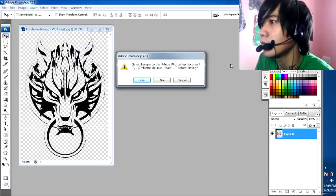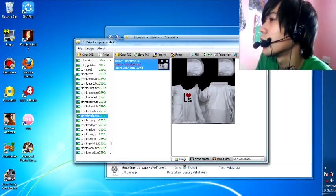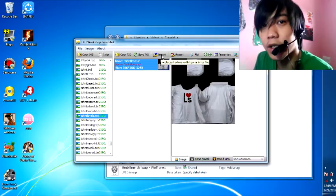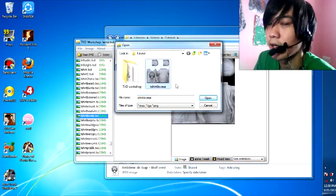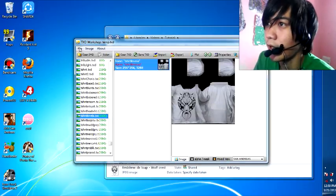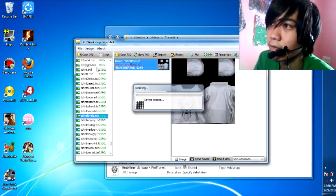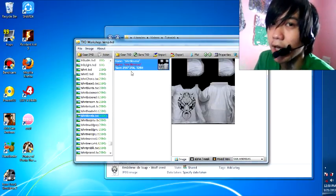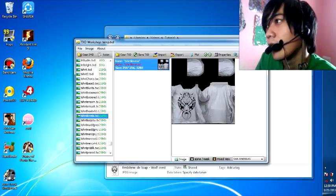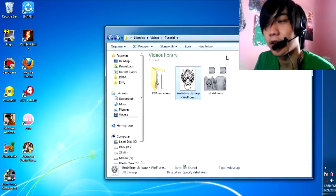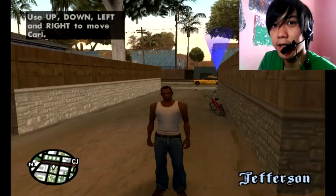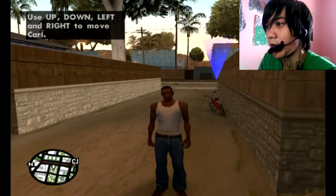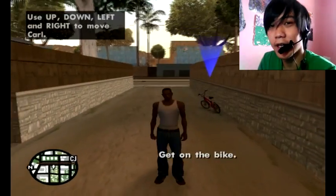Let's import the edited file back into TX Workshop. Open and save this. We're done. Now let's see it in GTA San Andreas.